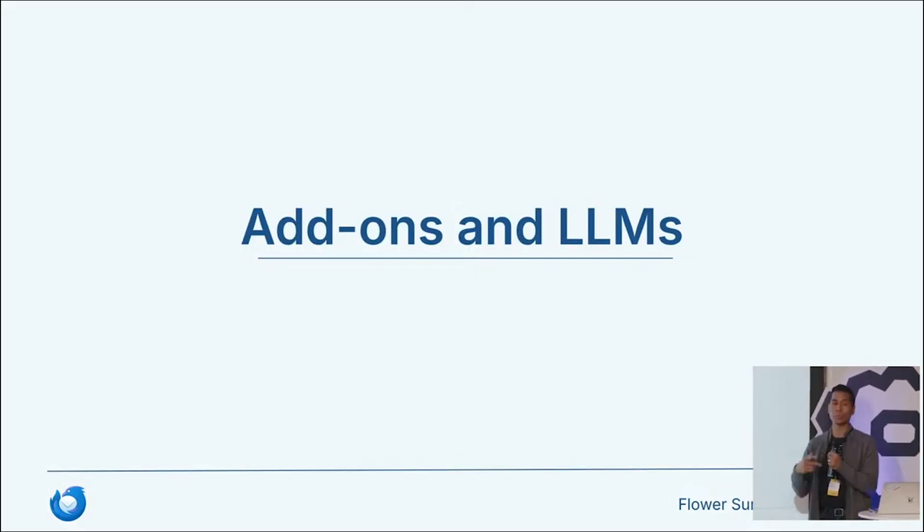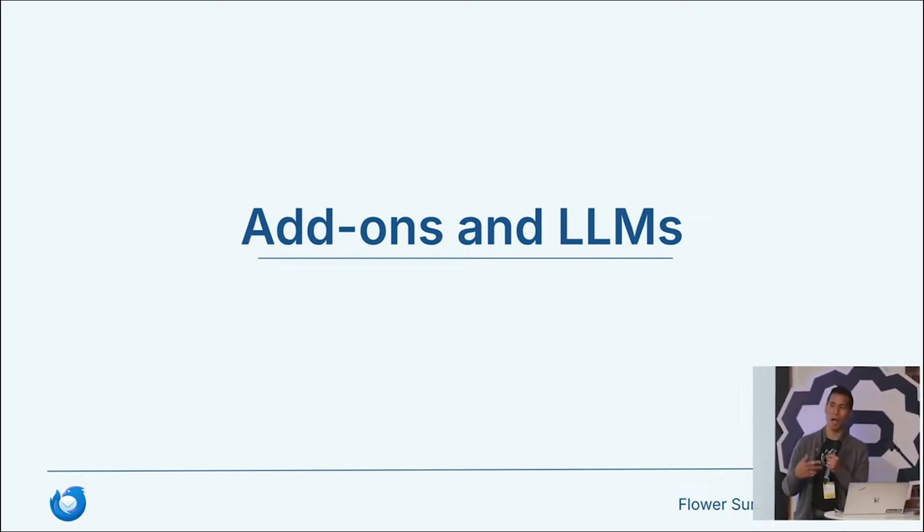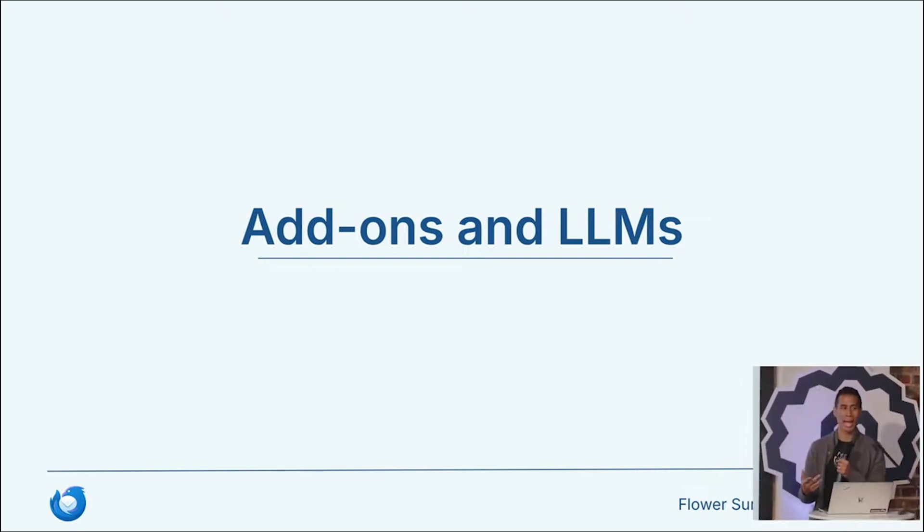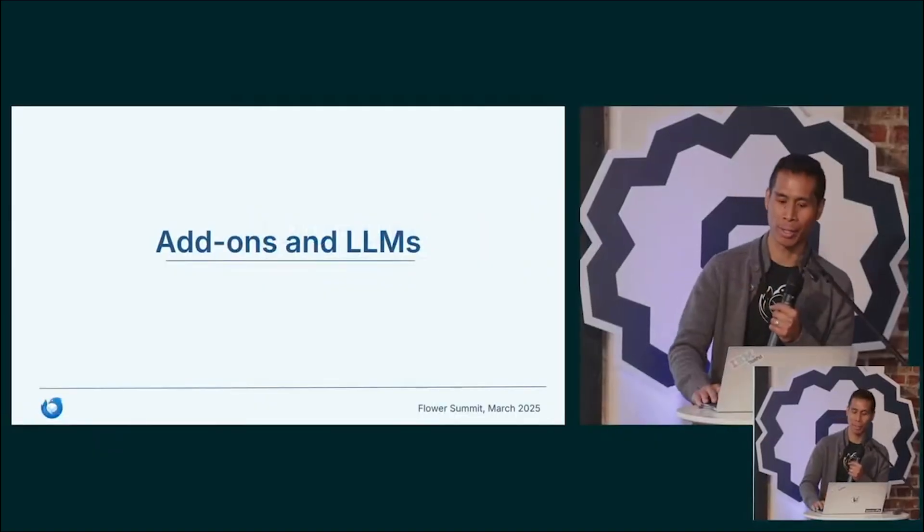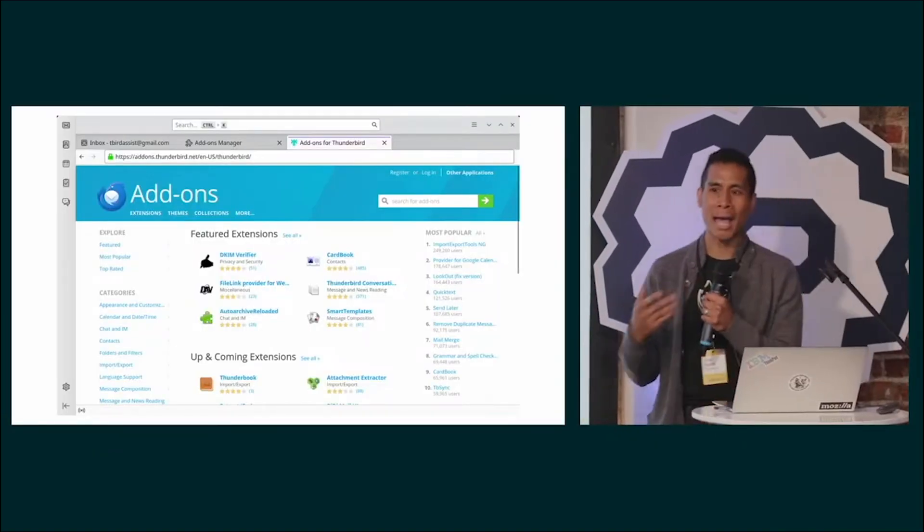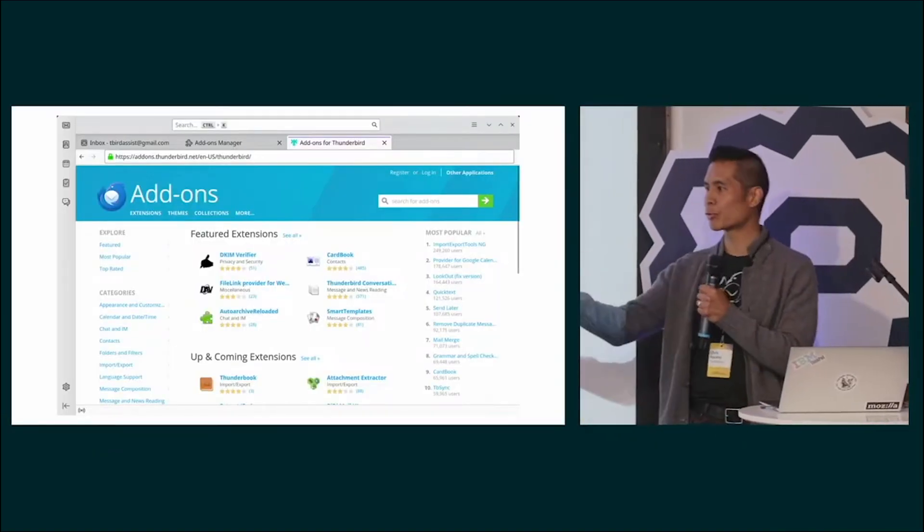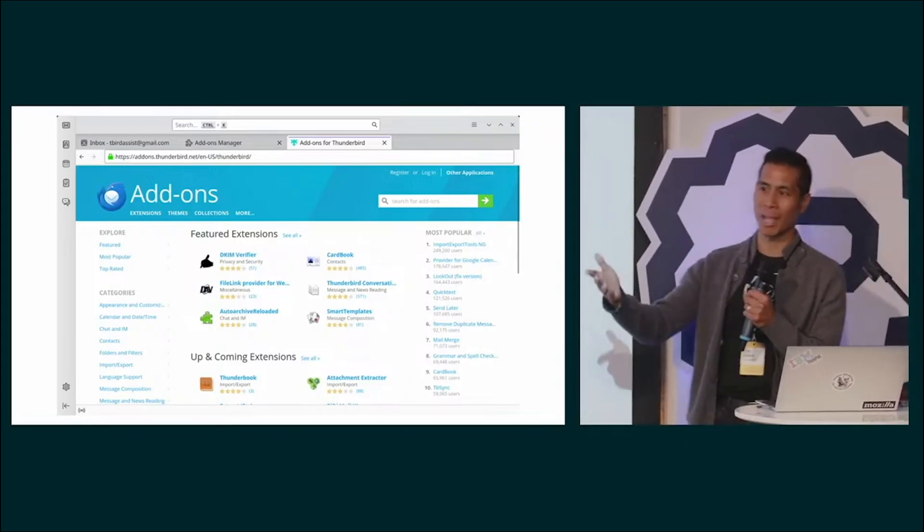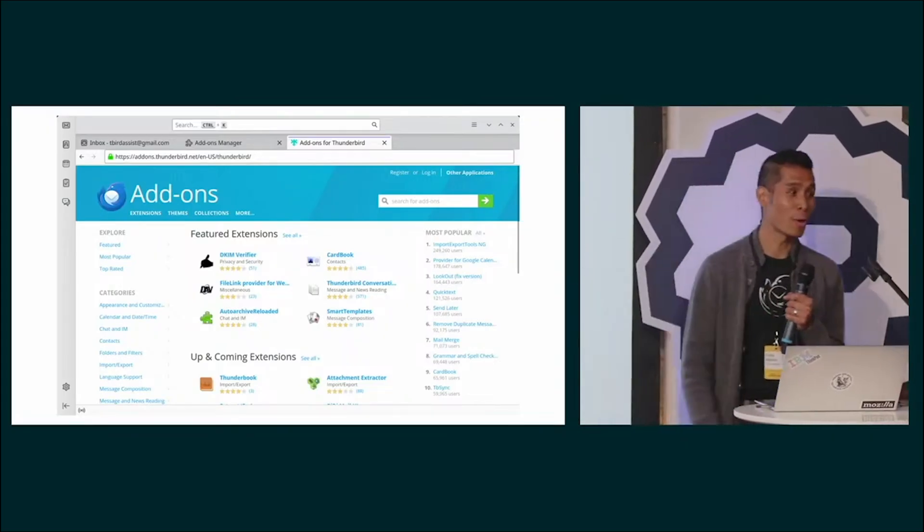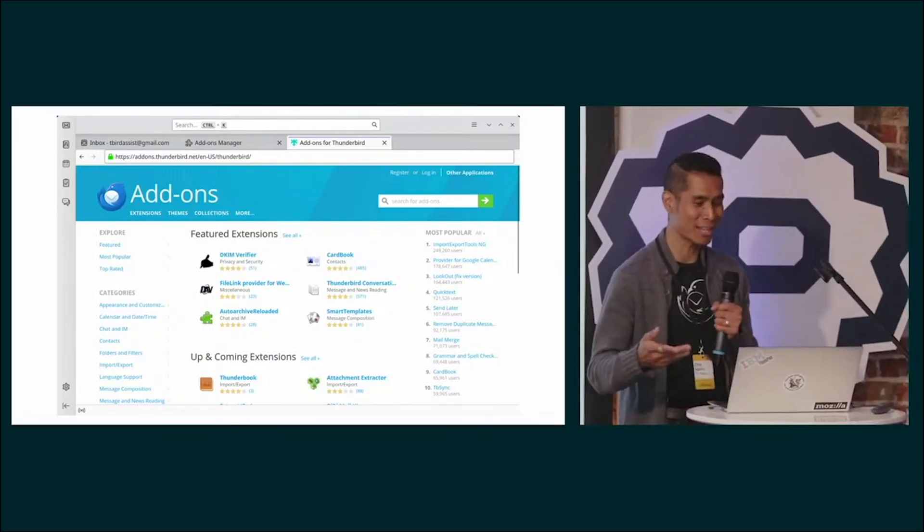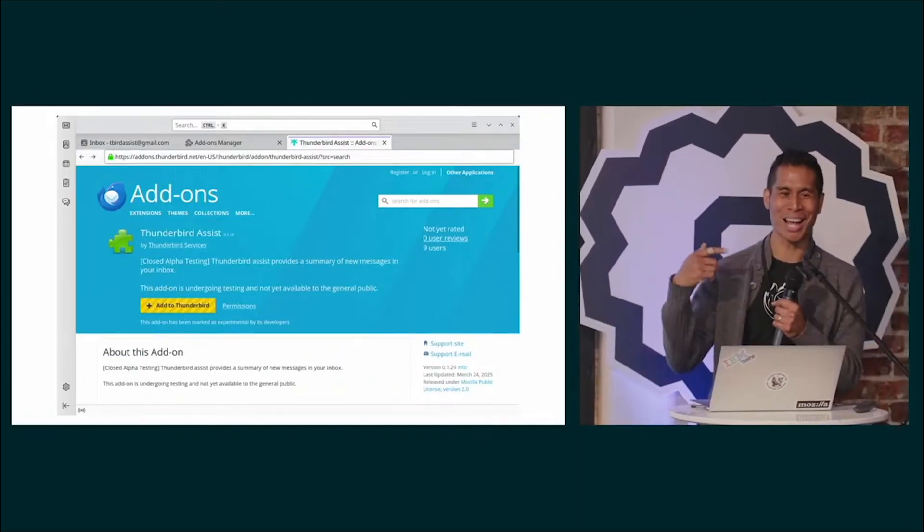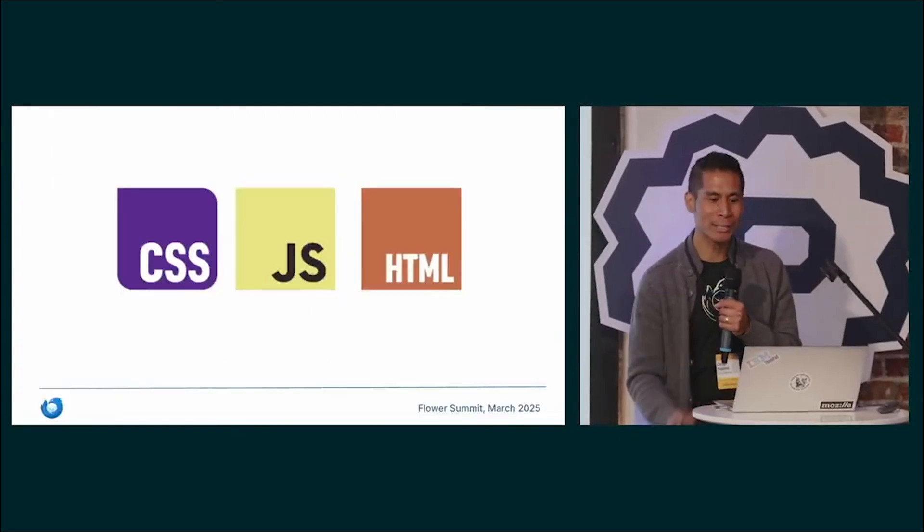Stepping back a little bit, Assist is not built into Thunderbird. It is an optional add-on, and I'll tell you what an add-on is and how we access an LLM. Add-ons are like browser extensions. You probably have plenty of them installed in Firefox, I'm sure you're all using. So Assist is an add-on.